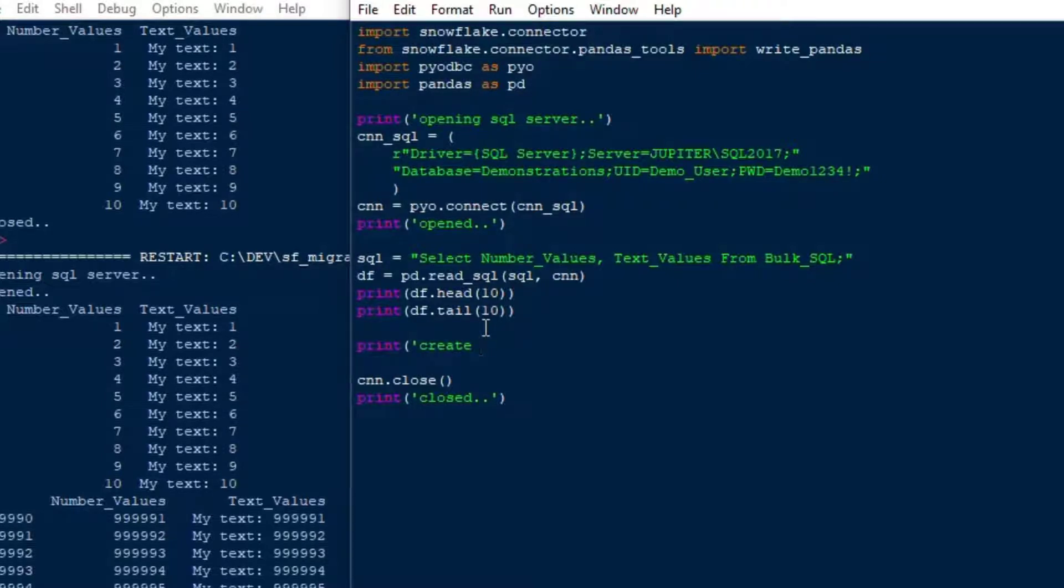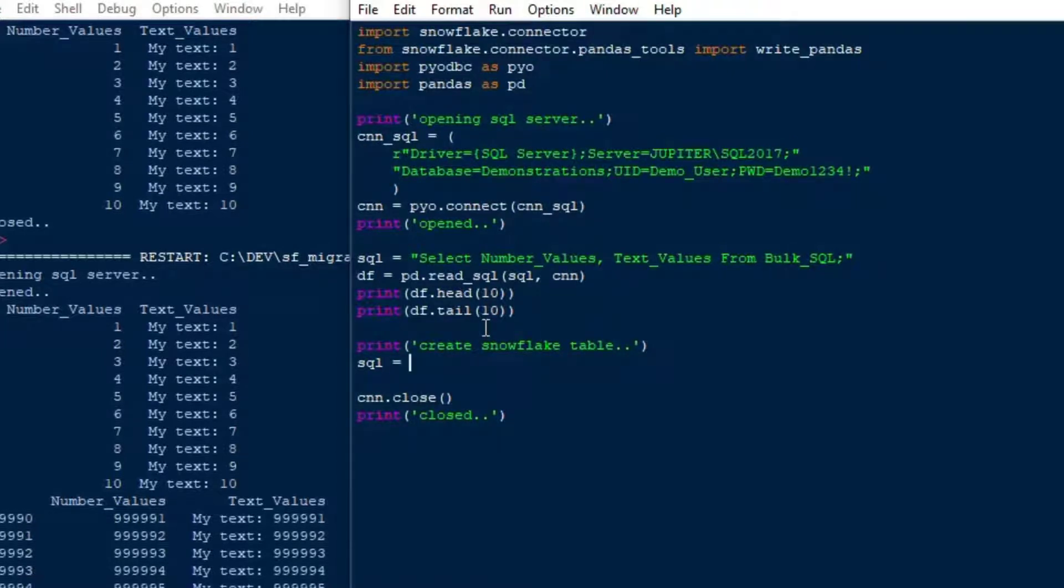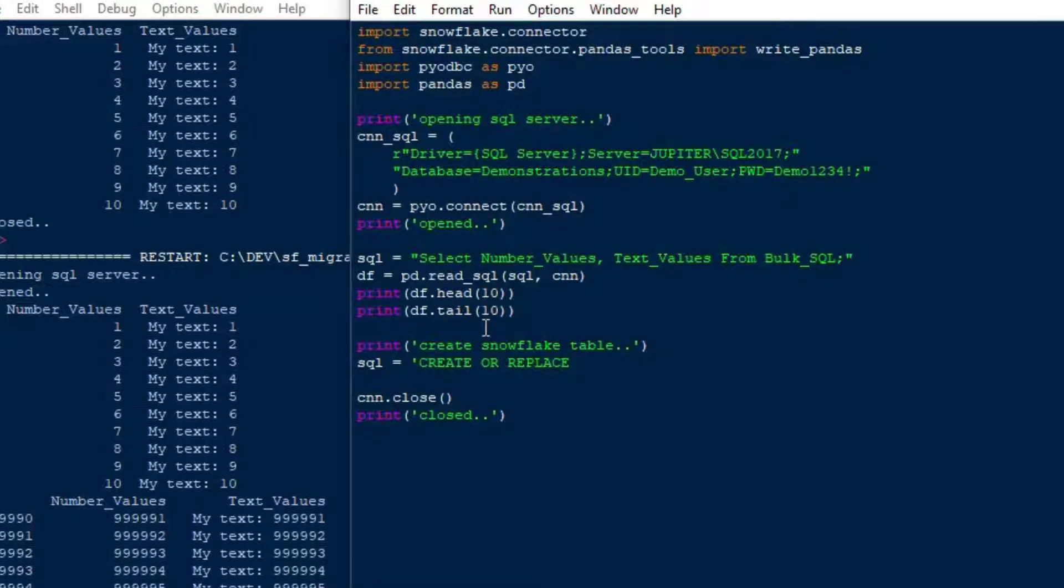We'll go ahead and we'll start working on the snowflake side of it because now we've got a data frame in memory, and it's great because now we can just use write_pandas, and we're going to write that directly to a table. But first, we're going to create that snowflake table because I don't think I have that table in my database that I created.